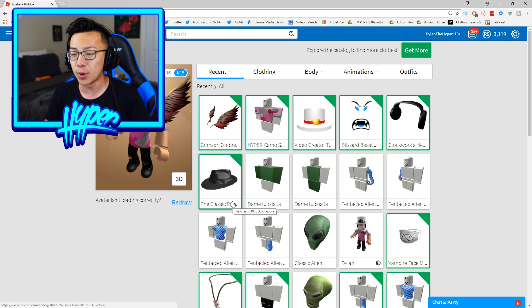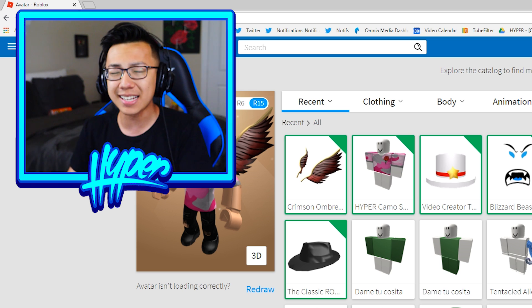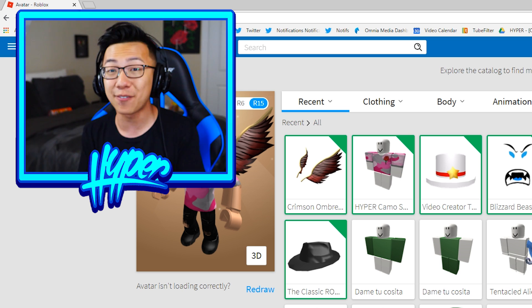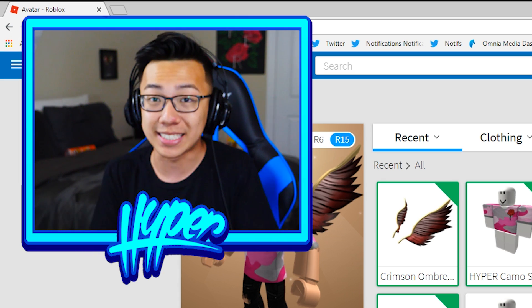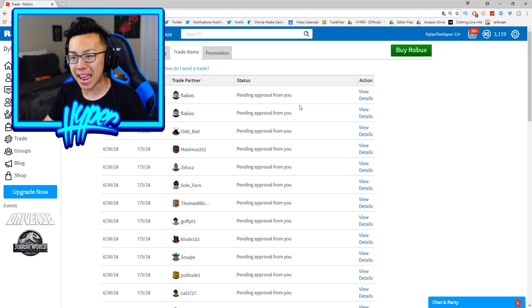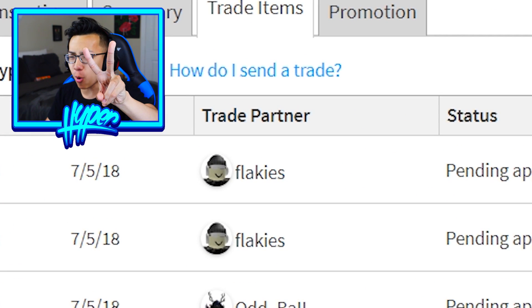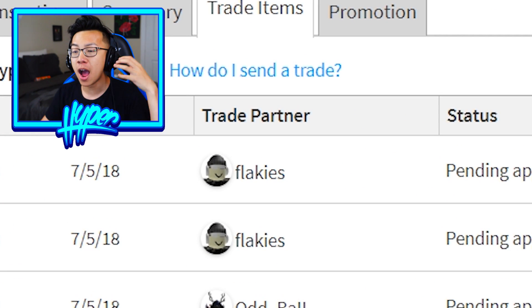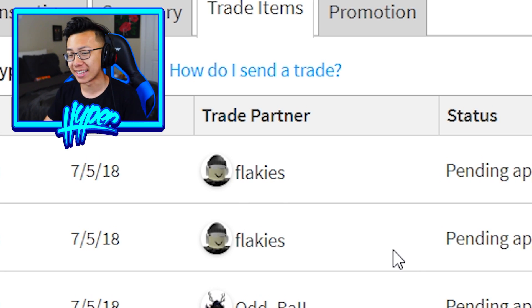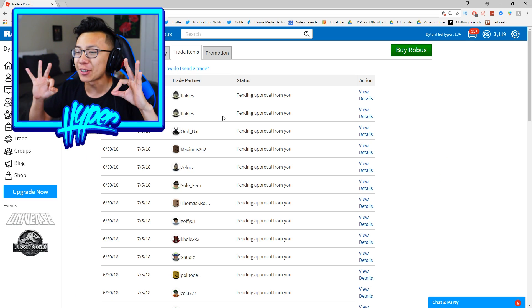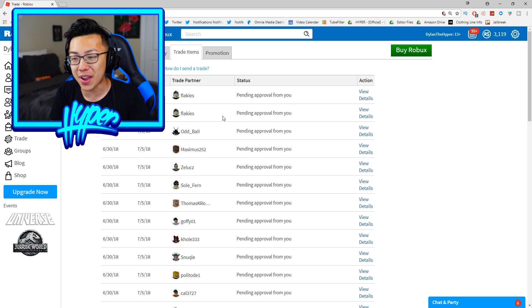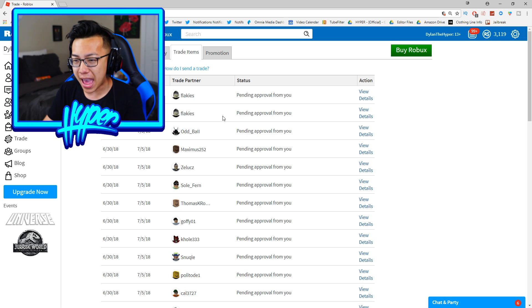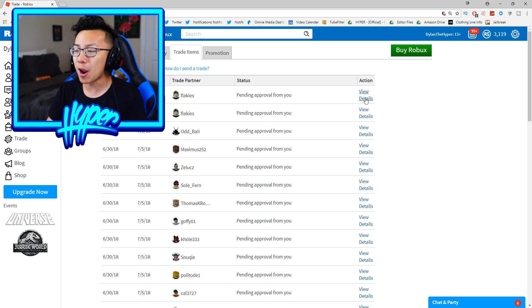I kind of want to see if anybody is offering me anything good and who knows guys I might accept one. I might send off a couple trades today. If you guys enjoyed today's video be sure to leave a like, subscribe to the channel and hit the notification bell. So I'm on the trading page guys and right away I see two requests from the same guy that goes by the username of Flakies.